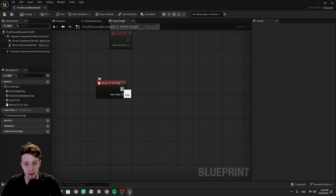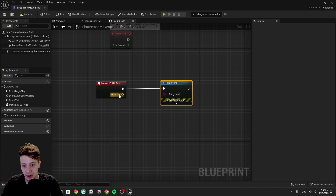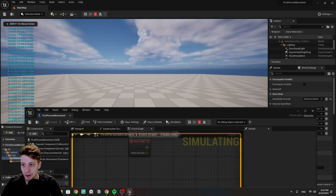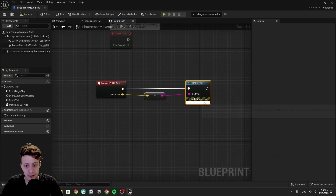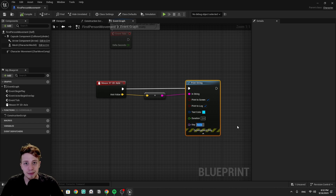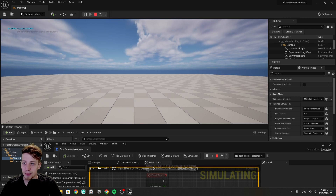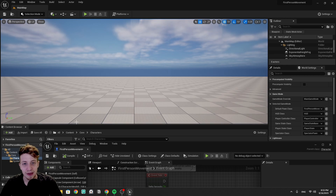So we've got our Mouse X and Y. I'd like to see it doing something in the editor while playing, so let me drag from here and print a string — which just means some text on the screen. Let's connect it and enable a Key so that the debug message replaces the previous one rather than adding a new line. Let's call it 'Mouse Axis'. Now we get just one number and you can see it changing as the mouse moves.